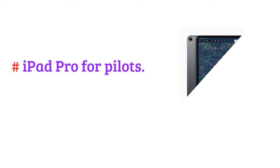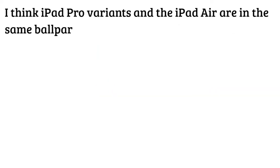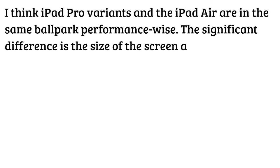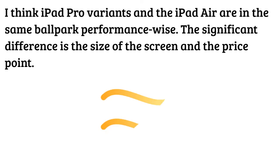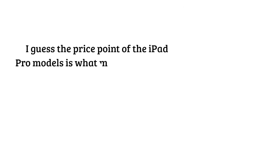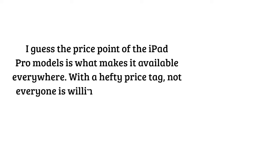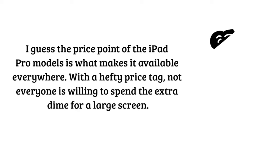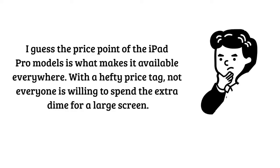iPad Pro for pilots. I think iPad Pro variants and the iPad Air are in the same ballpark performance wise. The significant difference is the size of the screen and the price point. I guess the price point of the iPad Pro models is what makes it available everywhere with a hefty price tag. Not everyone is willing to spend the extra dime for a large screen.